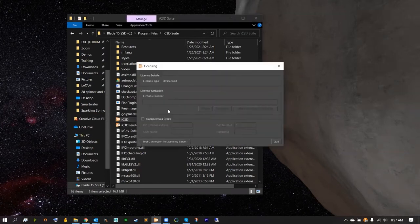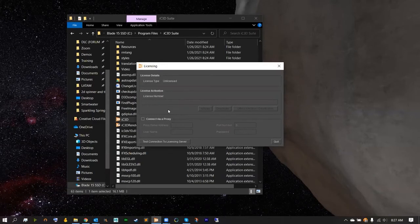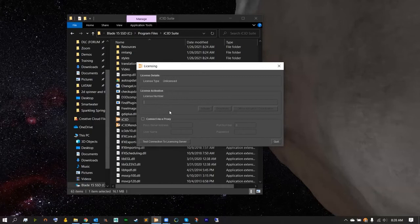For the first time opening IC3D, IC3D will ask you to input your license number. This number can be found on the email sent by IC3D or on the web page where you purchased the IC3D trial.